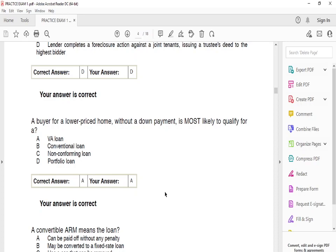A buyer for a low-priced home without a down payment is most likely to qualify for a VA loan. Conventional loans, non-conforming loans, and portfolio loans are not going to be the right fit. A conventional loan is a mortgage not backed by the government — more like a private company. A portfolio loan is flexible for people with low credit scores. A non-conforming loan is one where banks are not heavily regulated.